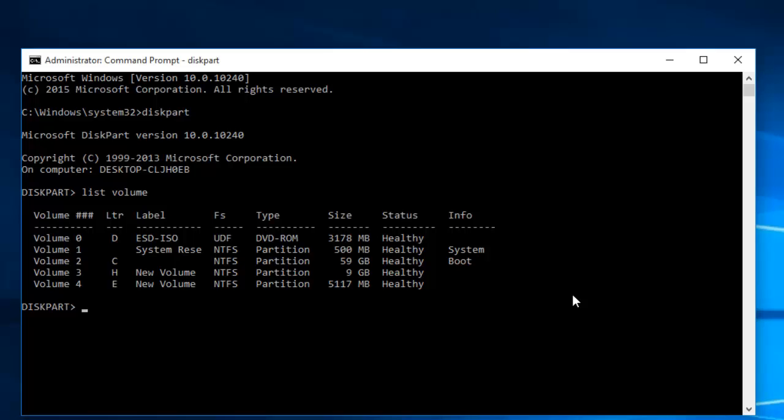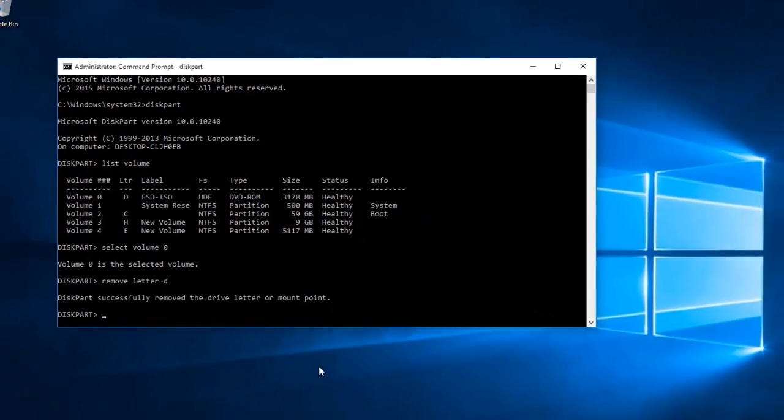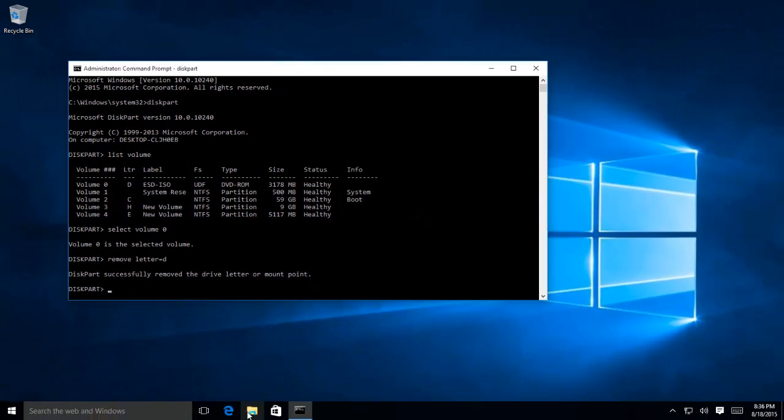Decide which drive you want to hide and note down the corresponding number of that drive. For instance, if you want to hide drive D, then Volume could be number 0. Now type select Volume 0 and hit Enter key. To hide that particular drive, type remove letter equals D. You can check either the drive has been hidden or not by opening File Explorer.